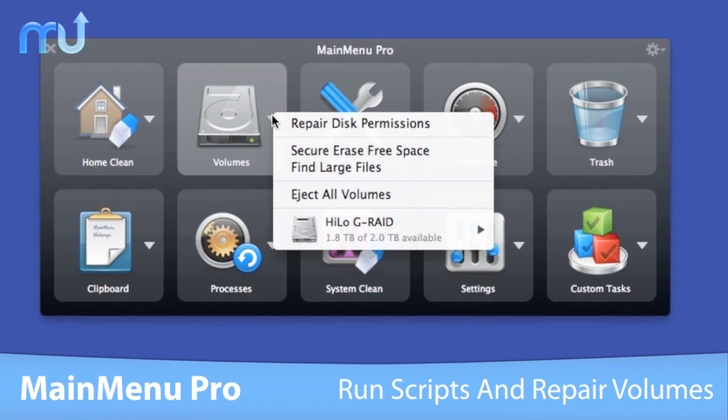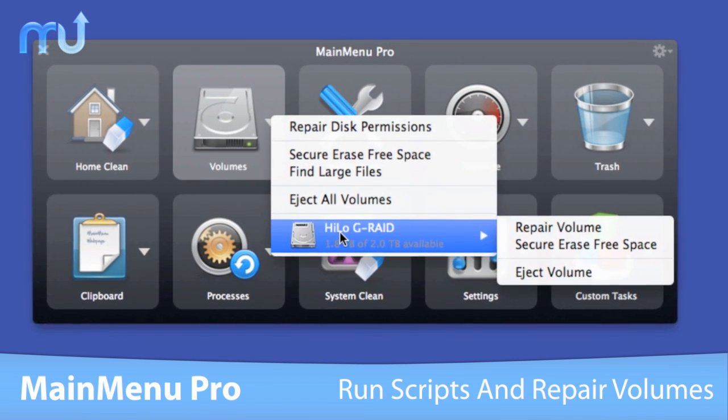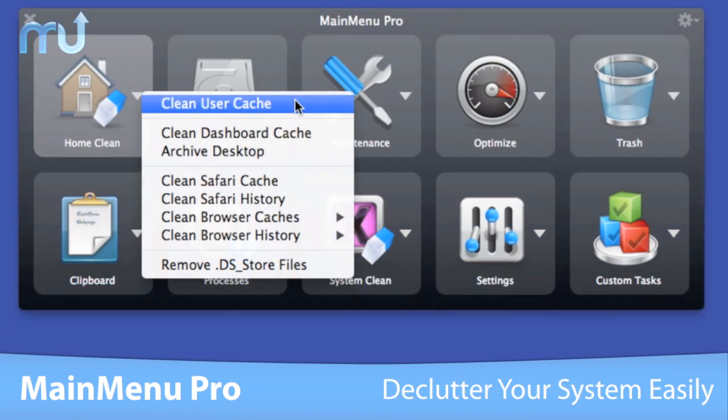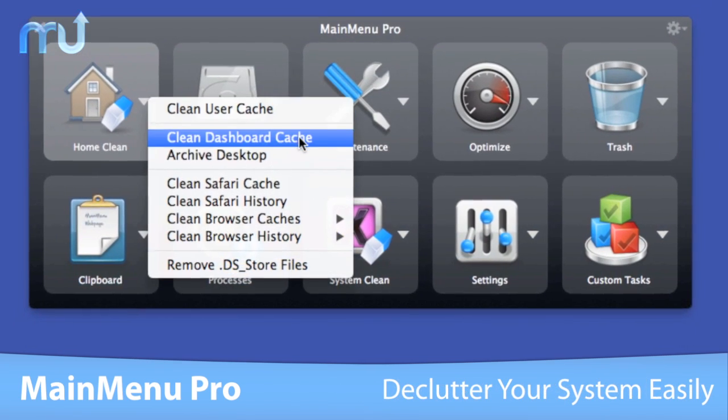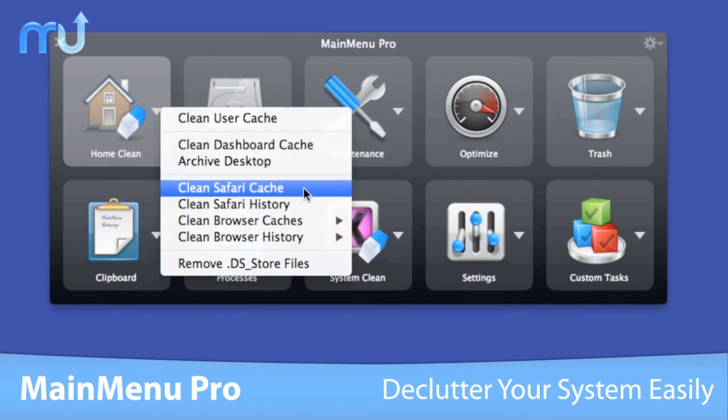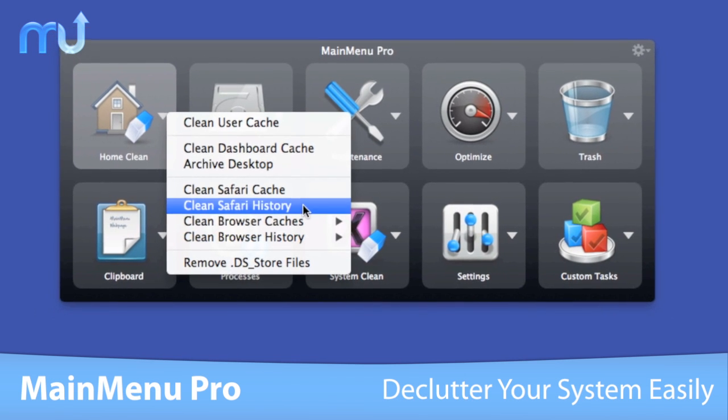Fix common disk problems by repairing disk permissions and volumes. Clean the system cache, font cache and empty the trash of all users.